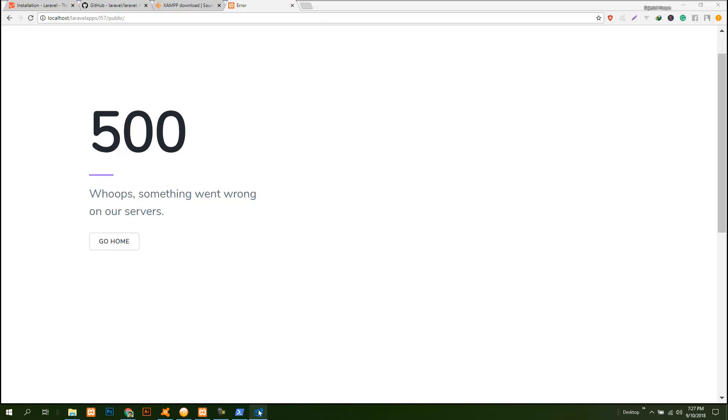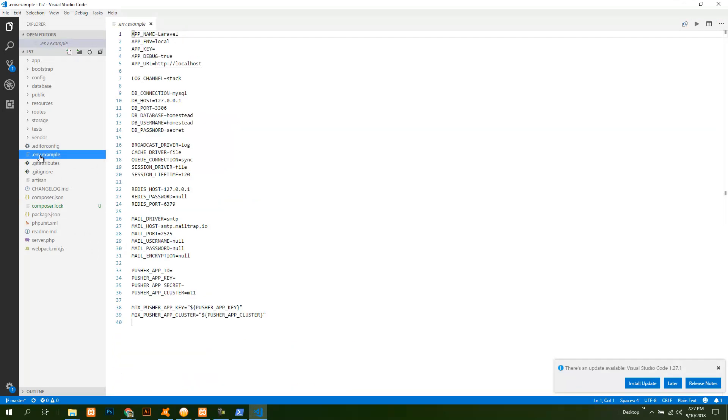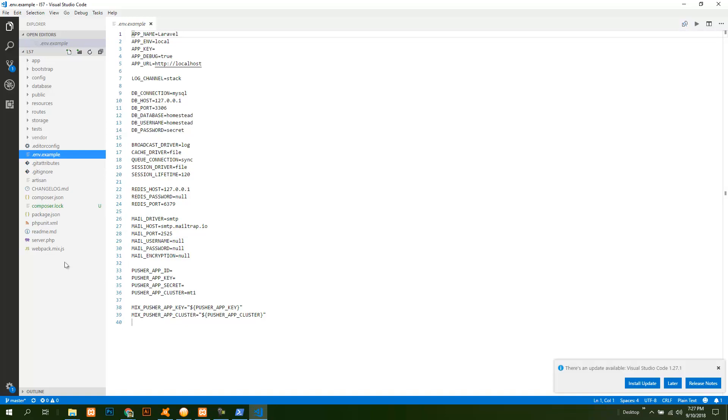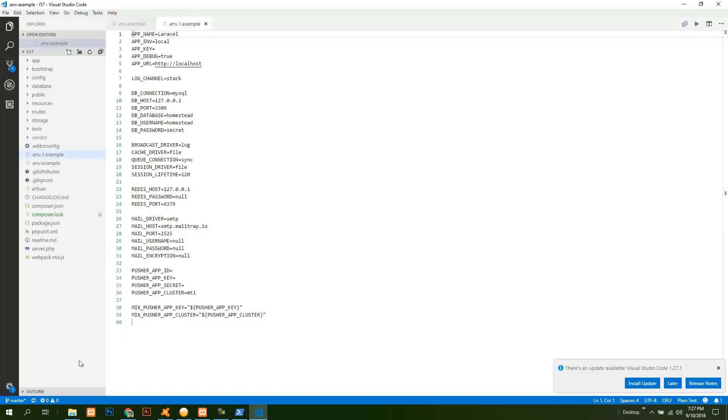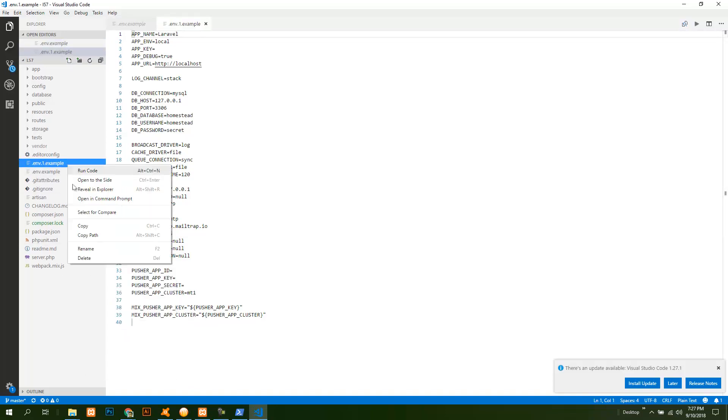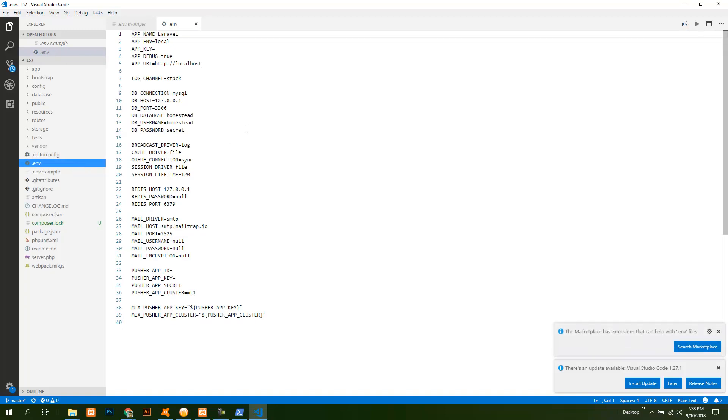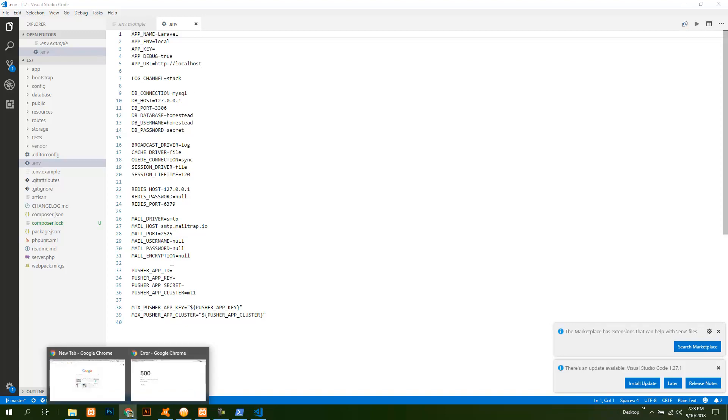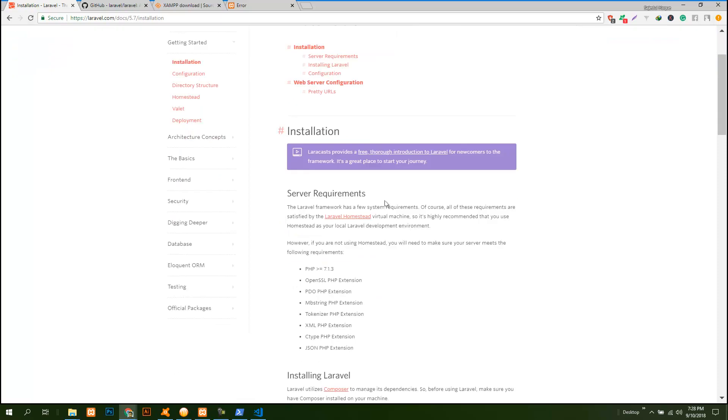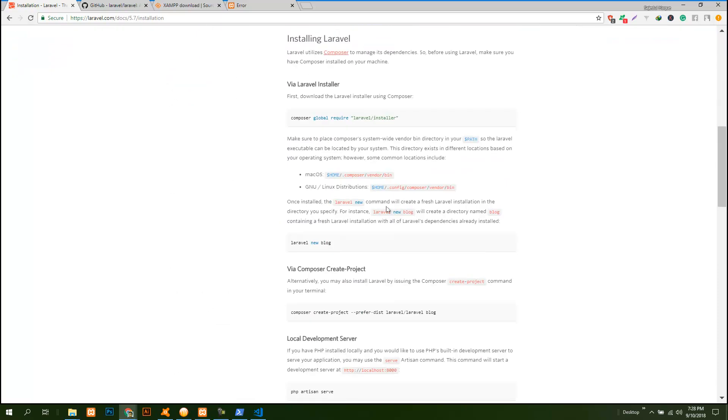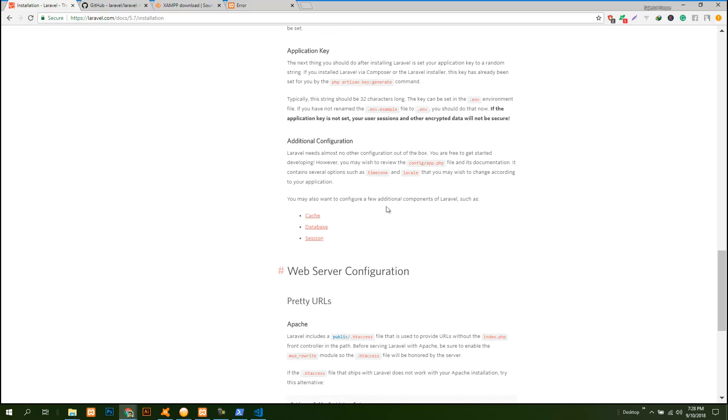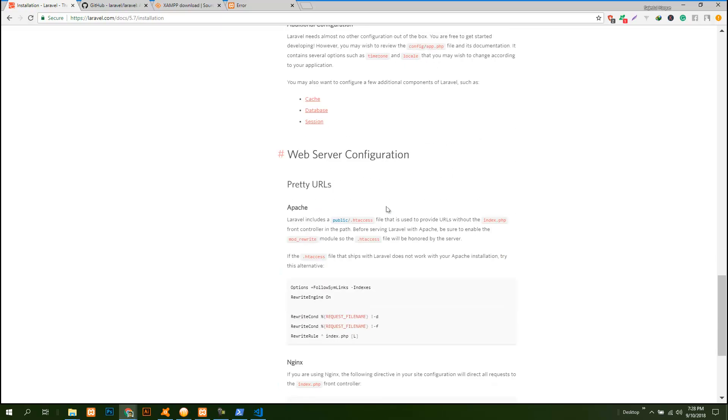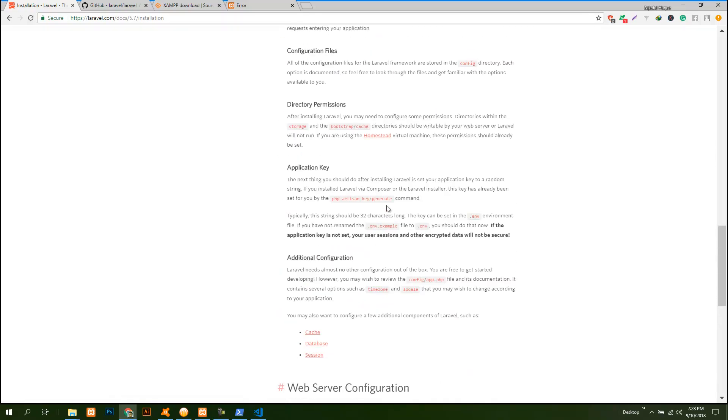To fix that, you just go into this .env.example file and then copy it and paste it, then rename it as .env file and save it. Then you need to add your app key. To do that you need a command that is written here.